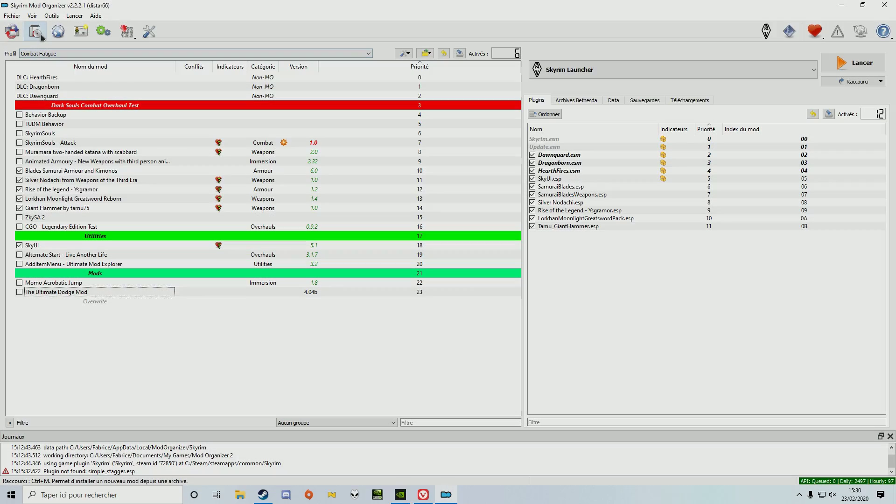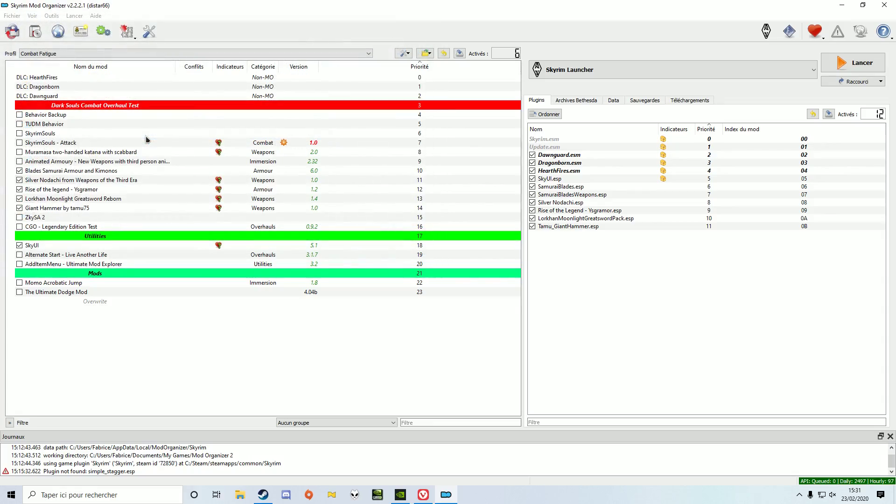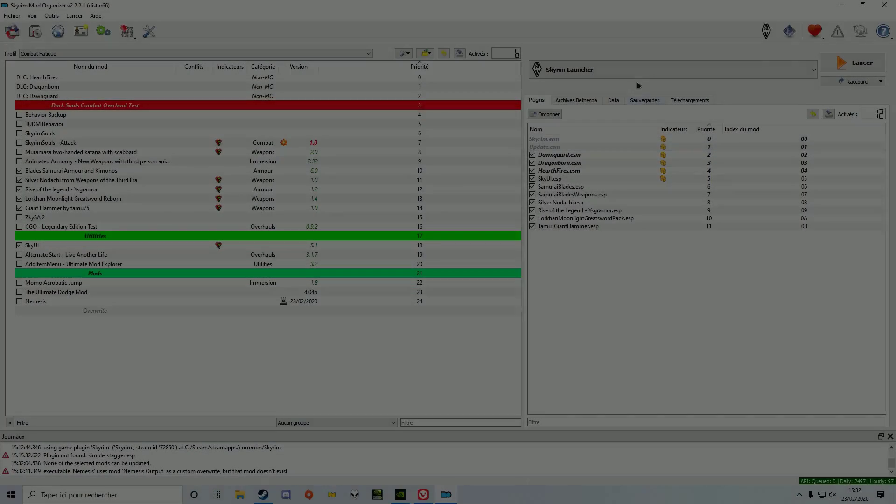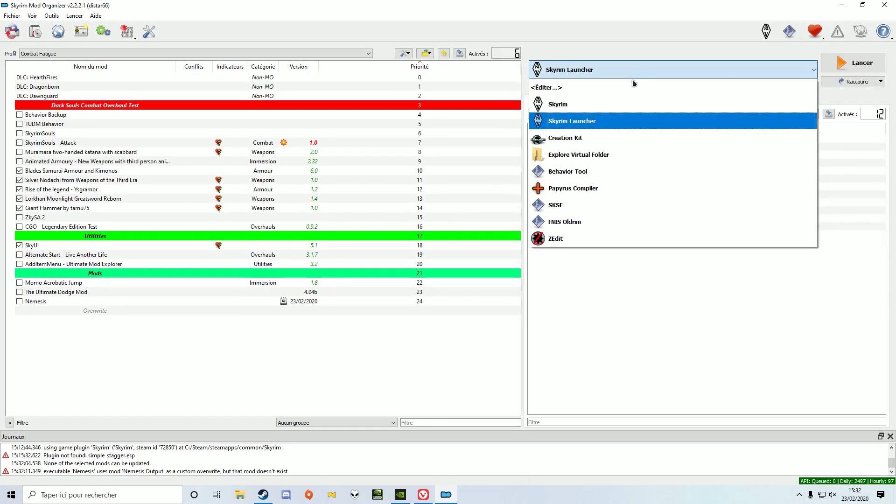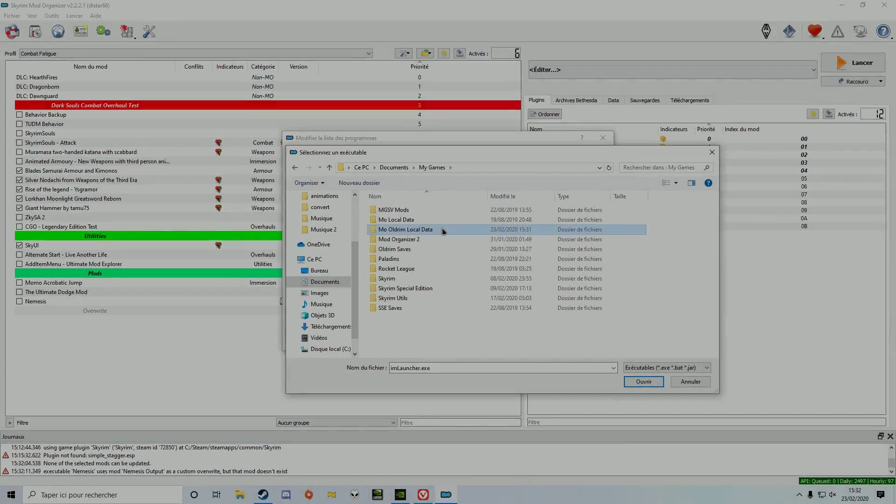Now we'll install Nemesis like a normal mod. After it's done, add the executable file to Mod Organizer. We installed it as a mod, so the file will be with your other mods folder.